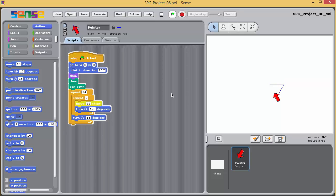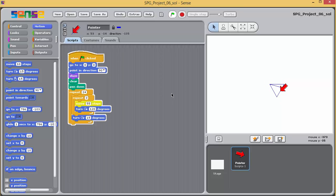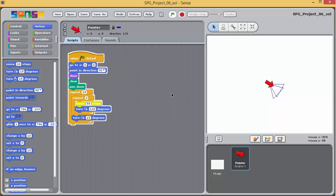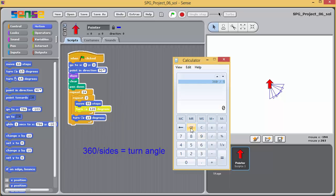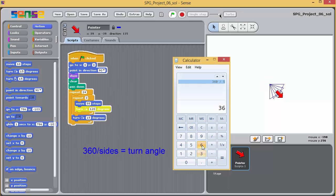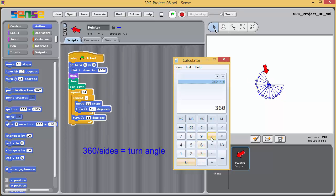Remember, each time you need to change both the number of sides and the angle between adjacent sides. You will need to use this rule, 360 divided by the number of sides, to calculate the angle.